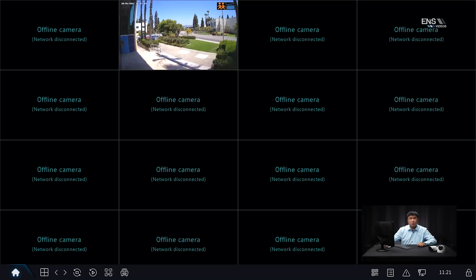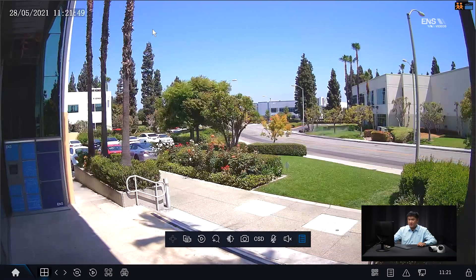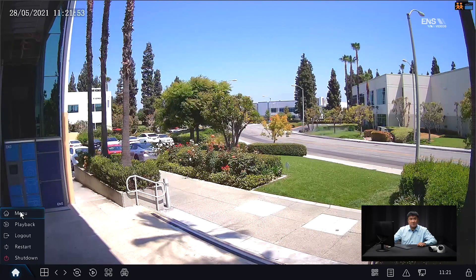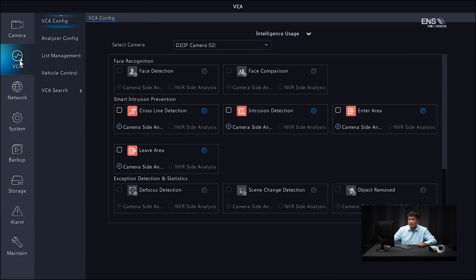Welcome to the second part of the tutorial where we're going to show you how to set up the body detection on the NVR local interface itself. Once you log into the recorder, verify that you can see the camera on the live screen. Select the single window under the multi-window menu, or double-click for full screen. Then go to the menu, and under VCA, select the camera — in this example camera 2. Under smart intrusion prevention, select either trip wire or intrusion detection. I'm going to select the intrusion detection box, make sure it's set on the camera side, and click the gear icon.